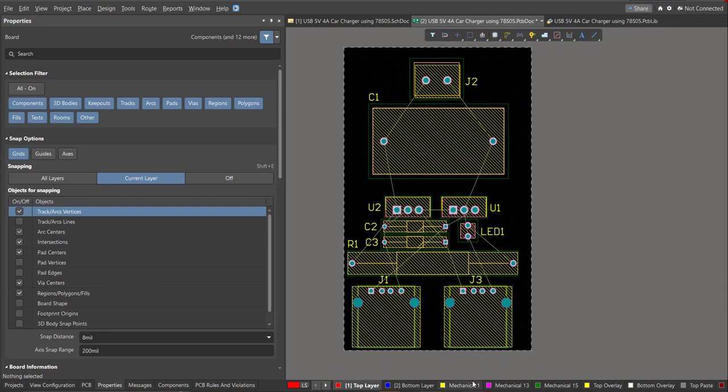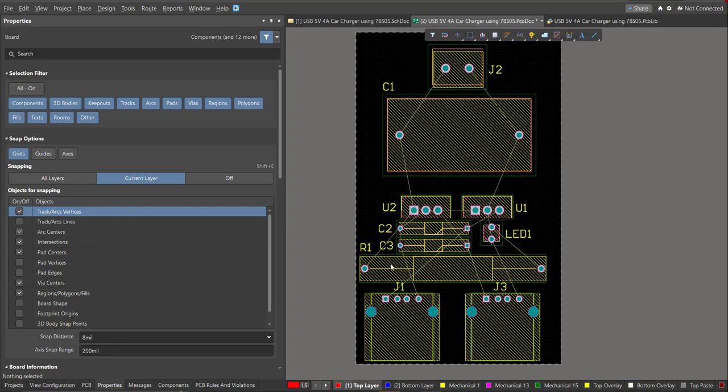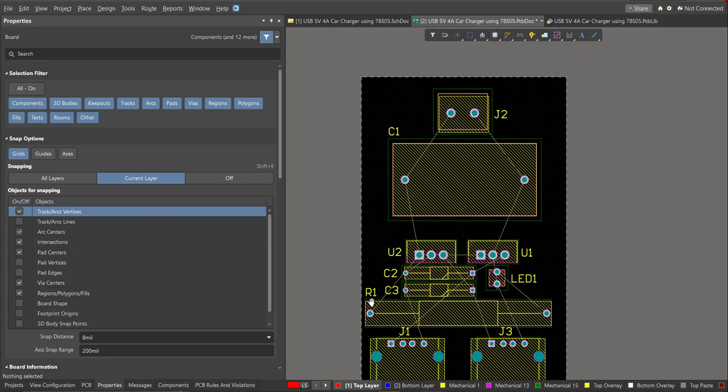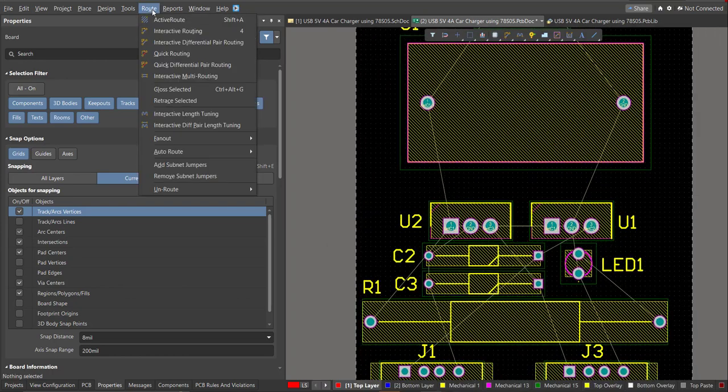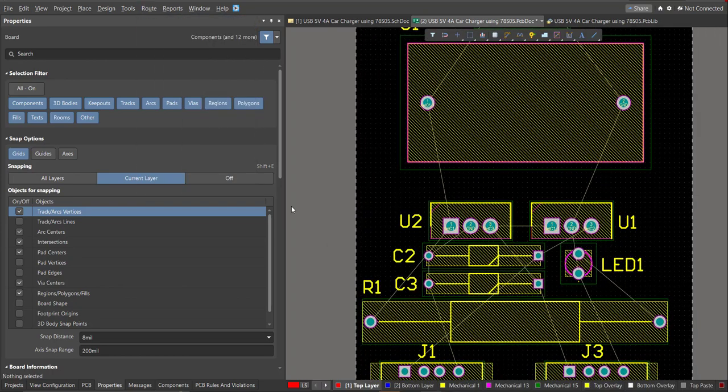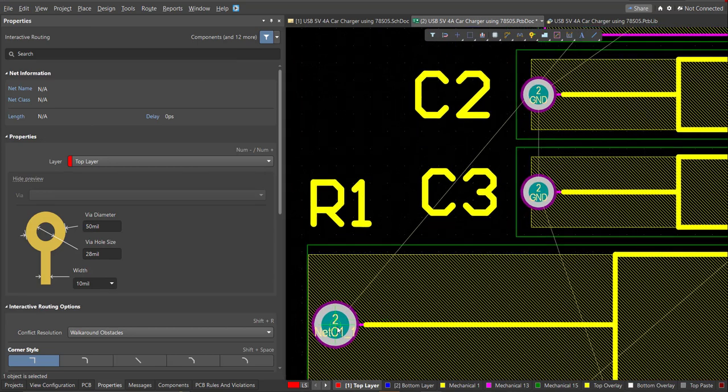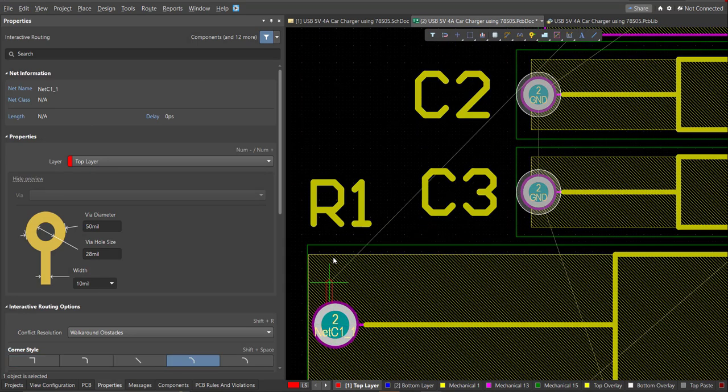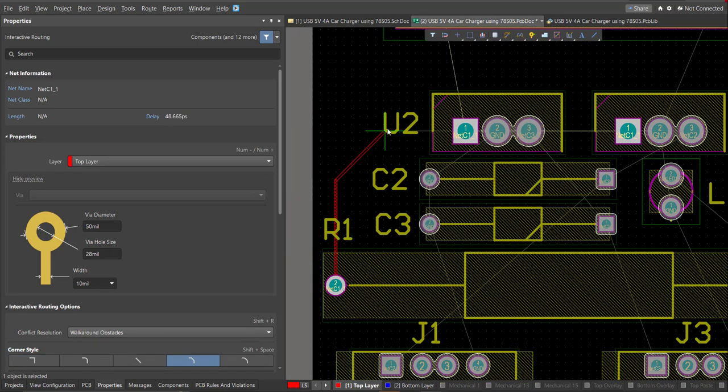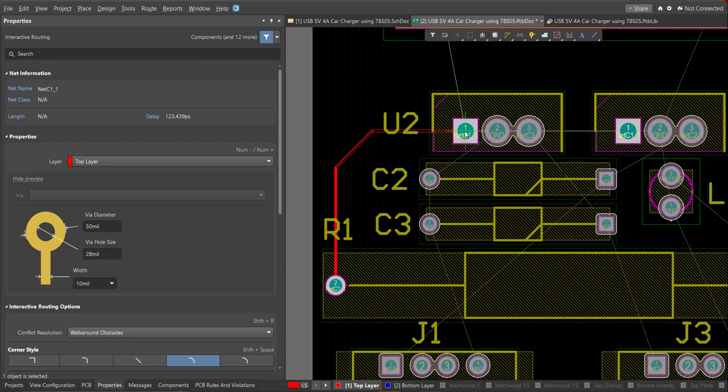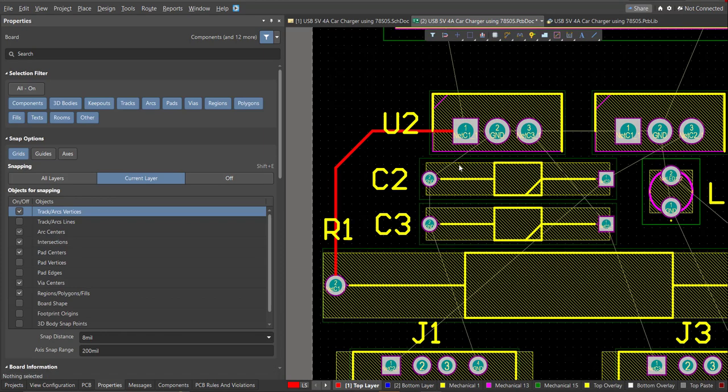And now we can start with the layout. To add connection, just click on Route, then Interactive Routing. Click it to the pad of the component and snap it to the other end of other component where it should be connected.